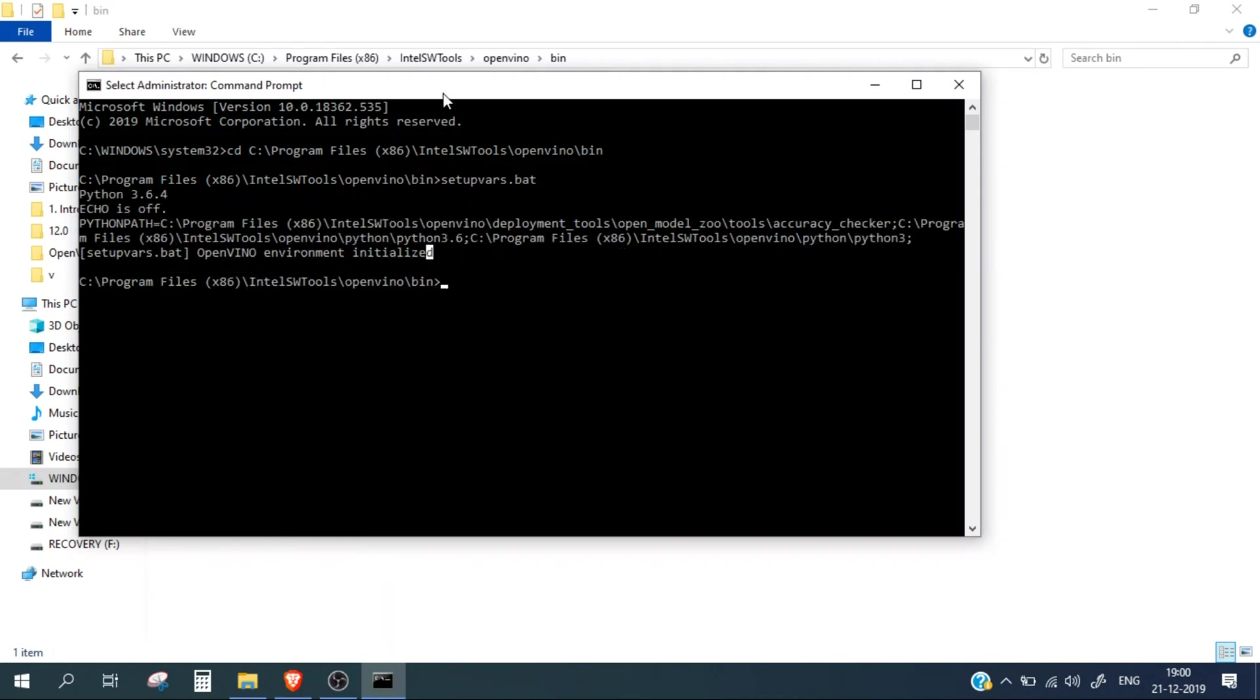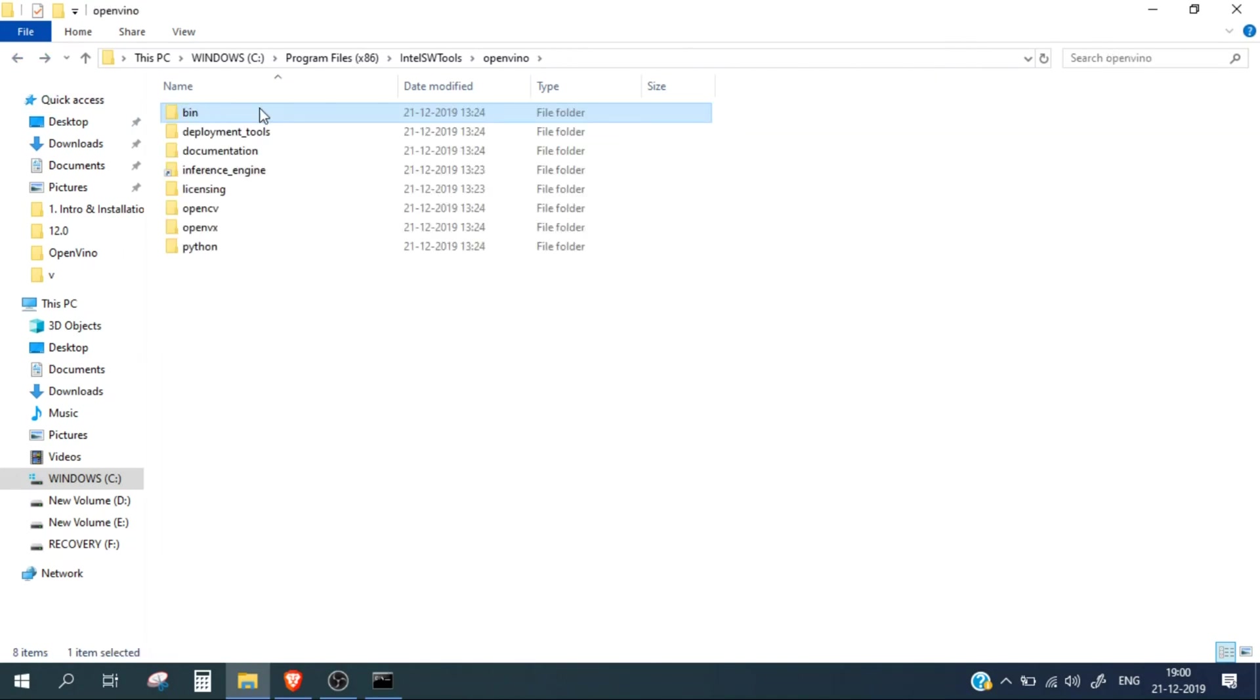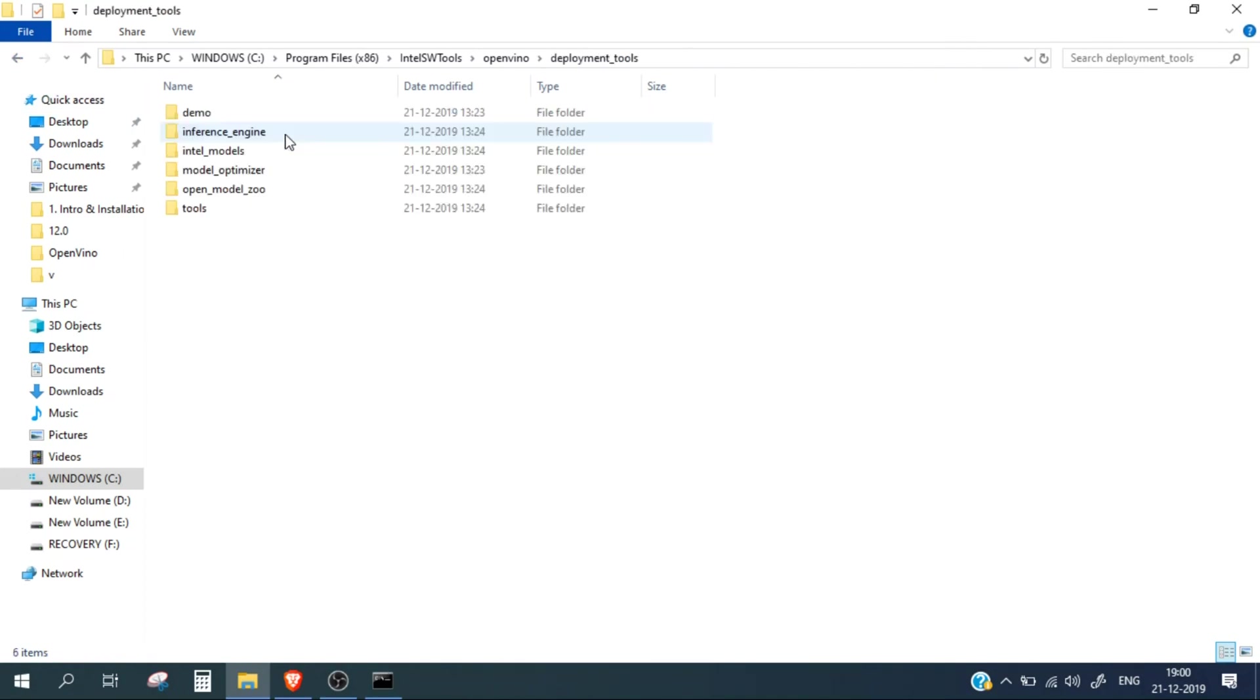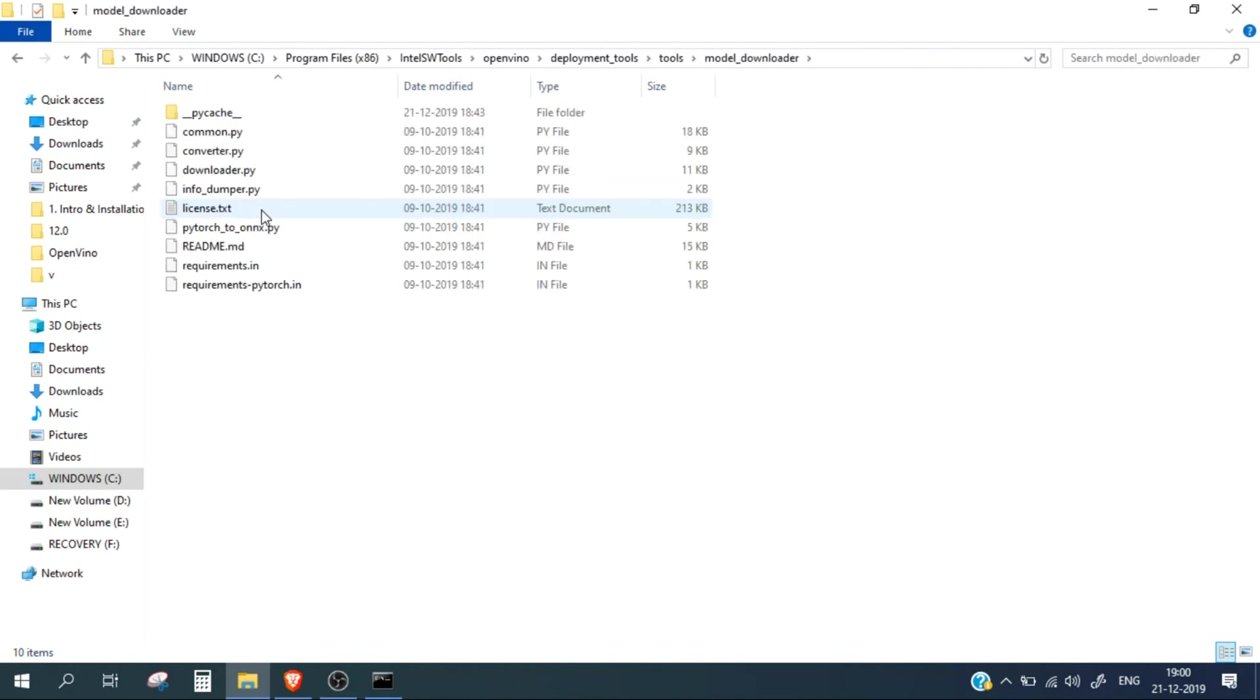Now copy this path and cd into this path and run the bat file. The environment is initialized. Now we need to go into the directory where the script is present. For that, deployment_tools, tools, model_downloader, and you can see this is the script which we need: downloader.py.